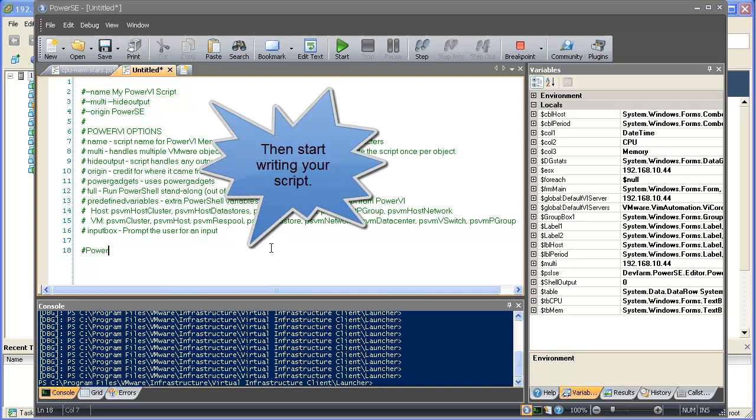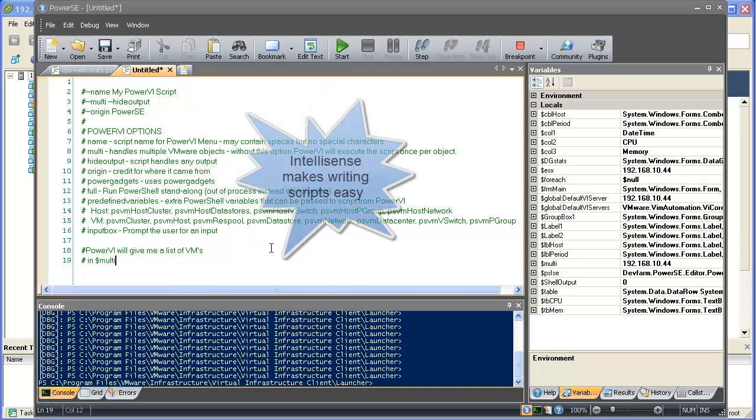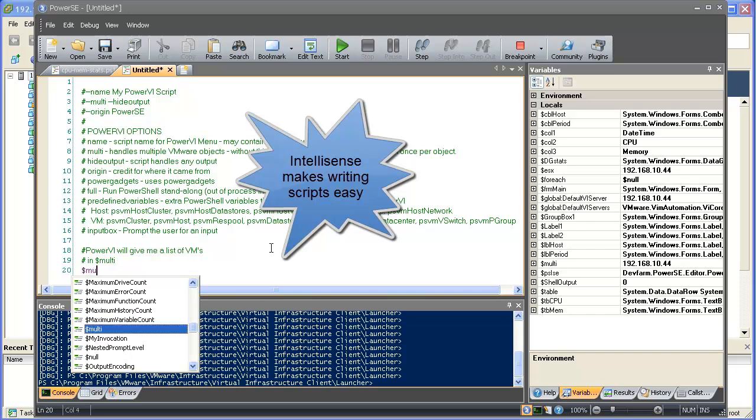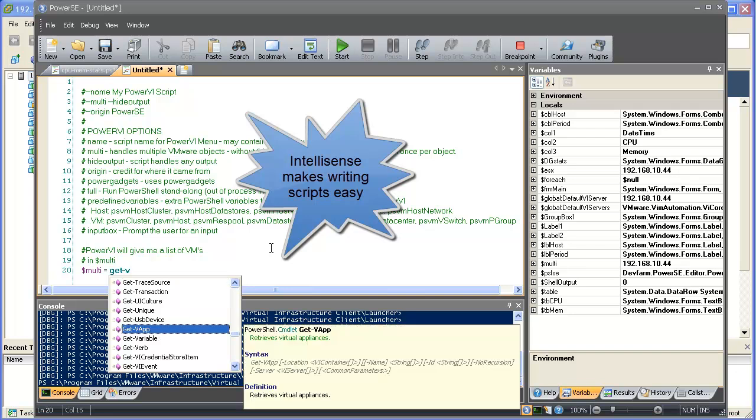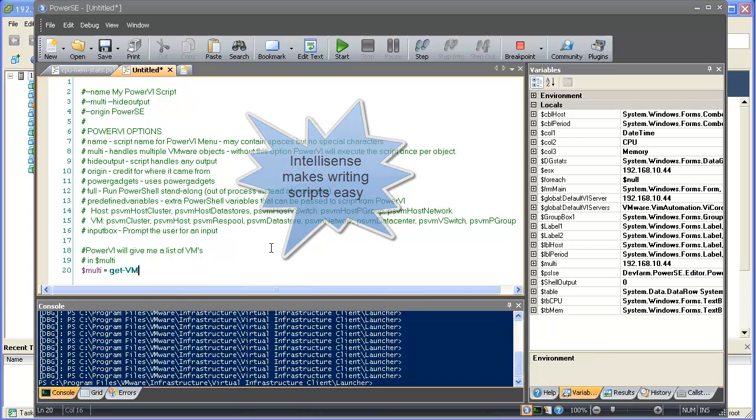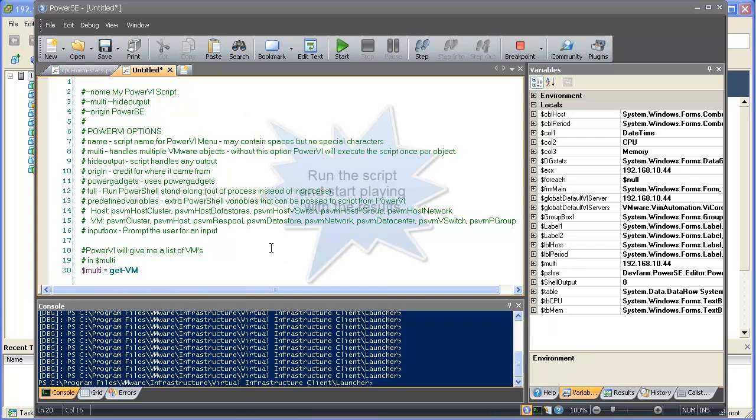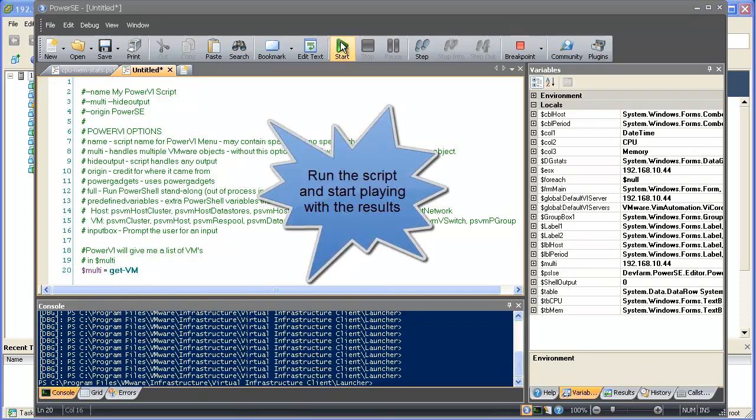Then it's simply a matter of writing your script. In this case, PowerVI is going to give me a list of virtual machines. PowerVI will pass this to me in a variable called multi. For debugging purposes, I'm going to set the variable multi to the list of virtual machines. I'll remove this before I publish it to PowerVI.